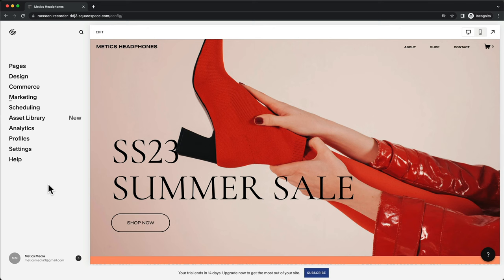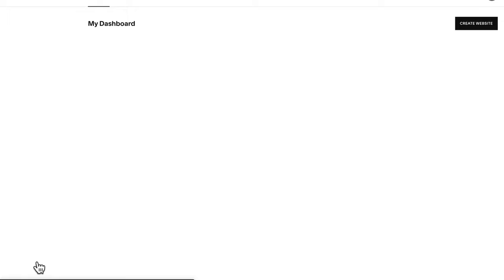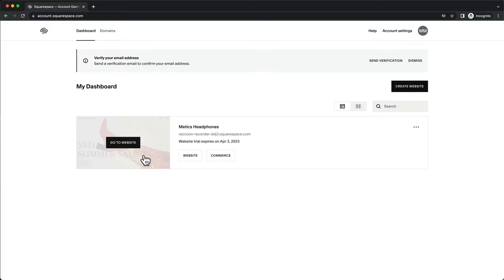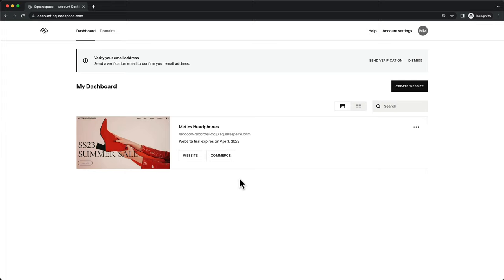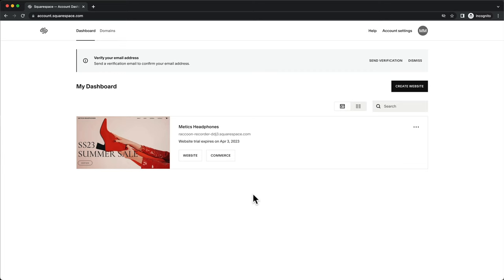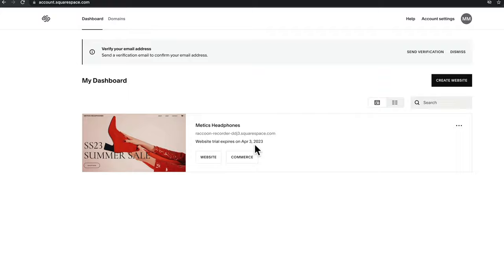At the bottom left you can see your Squarespace account. When you click on it, you get to your Squarespace dashboard with an overview of all your Squarespace websites. Currently we just have one — the one we just created. You can also create multiple websites in your Squarespace trial by clicking create website. We're going to continue with this website, so let's click on website to go back into the editor.